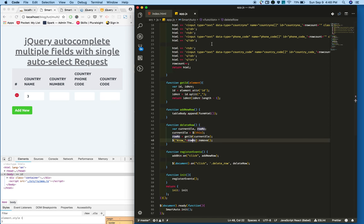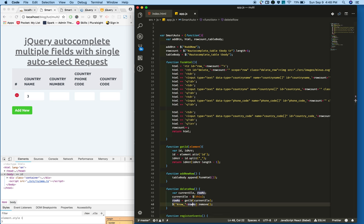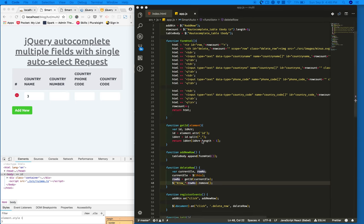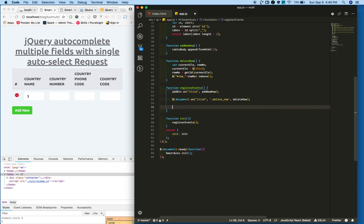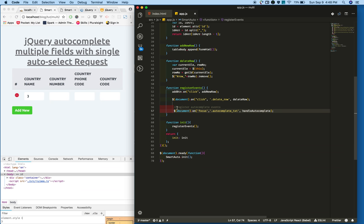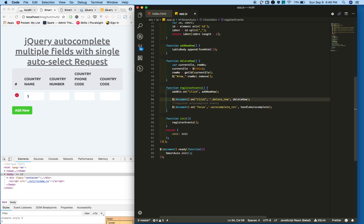I'm opening the project where we left off. Now planning to add autocomplete event first. So go to the register events and select.